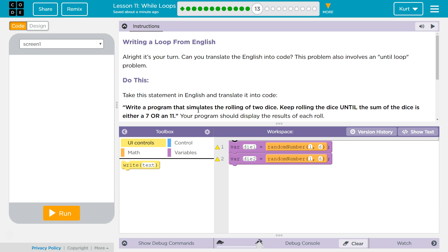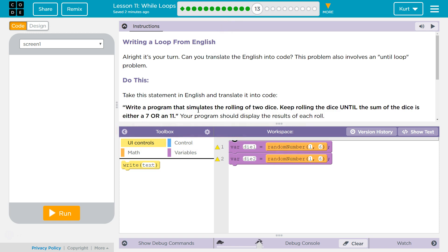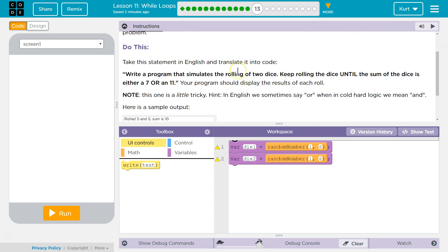Writing a wall loop from English. Alright, it's your turn. Oh no. Can you translate the English into code? This problem also involves until loop problem, which means we might want to use our negation operator. Do this. Take this statement in English and translate it into your code. Write a program that simulates the rolling of two dice. Keep rolling the dice until the sum of the dice is either a 7 or an 11. Interesting numbers there. Your program should display the result of each roll.